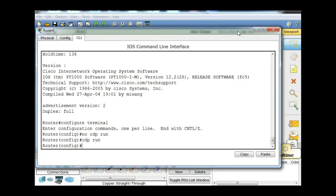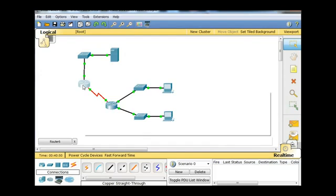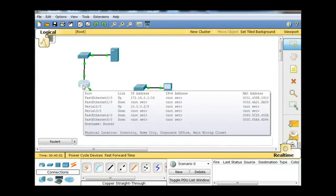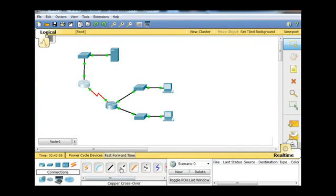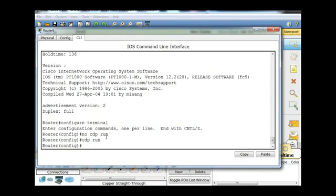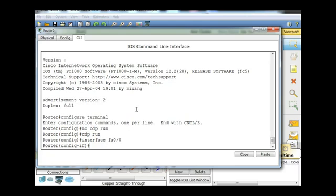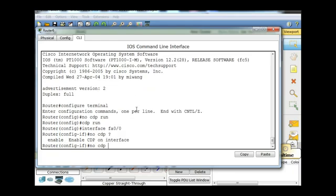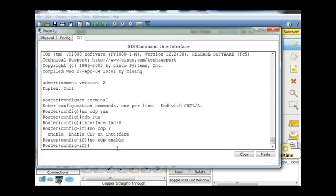If you want to turn it off only on a specific interface, so for instance, if this router right here has fast Ethernet 0/0, what we could do is say interface FA 0/0. That'll take us into interface mode, and we could say no CDP and then a question mark. You can see the next part of the command is enable, so no CDP enable will shut off CDP only on that interface. So that's another command that you'll want to know as well.